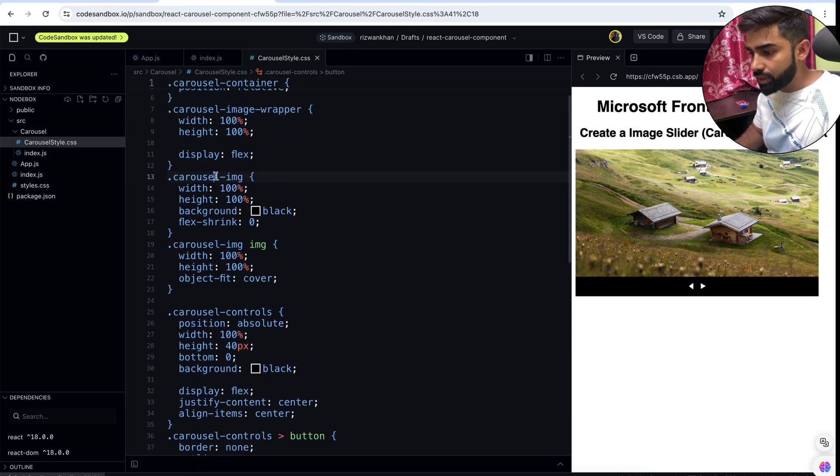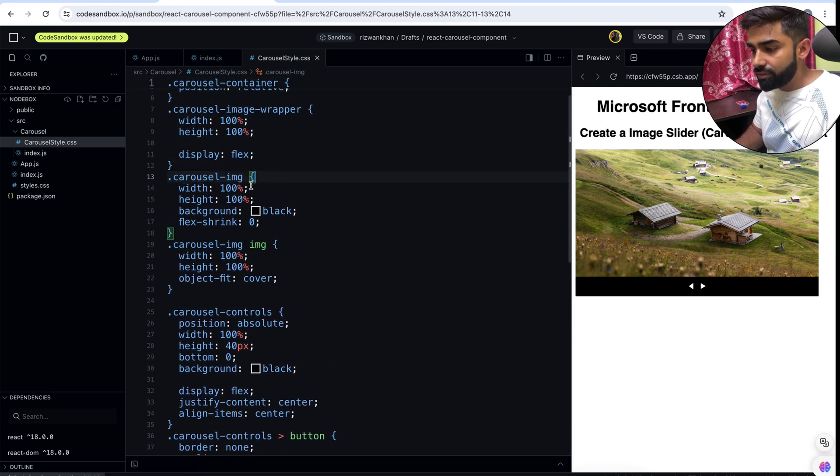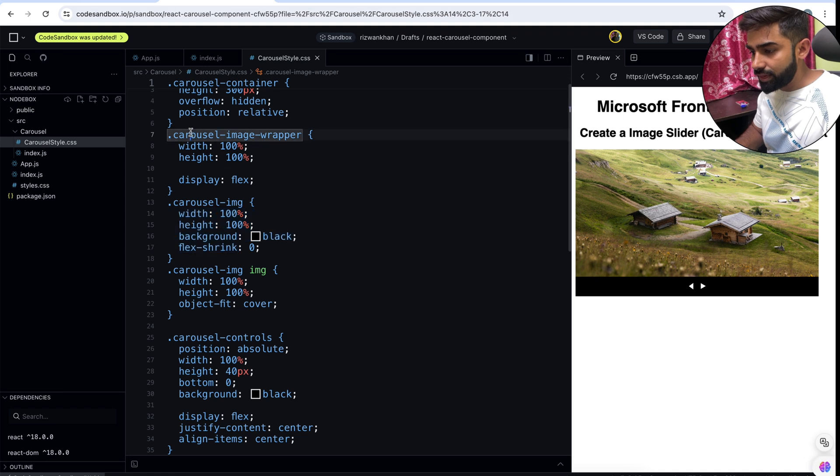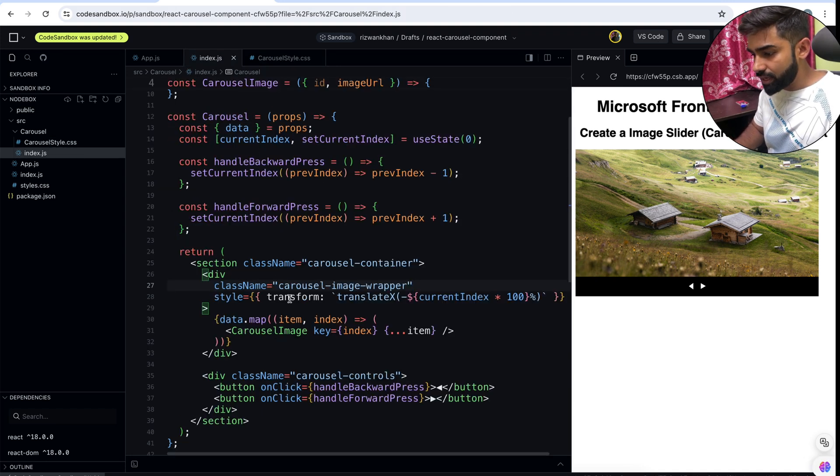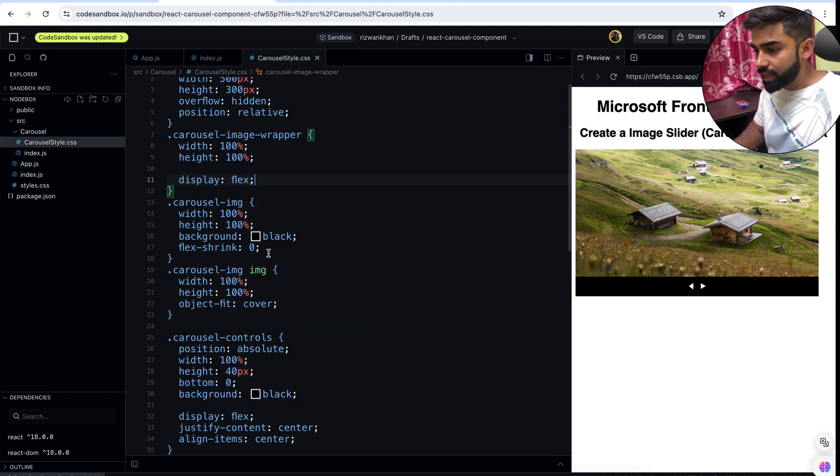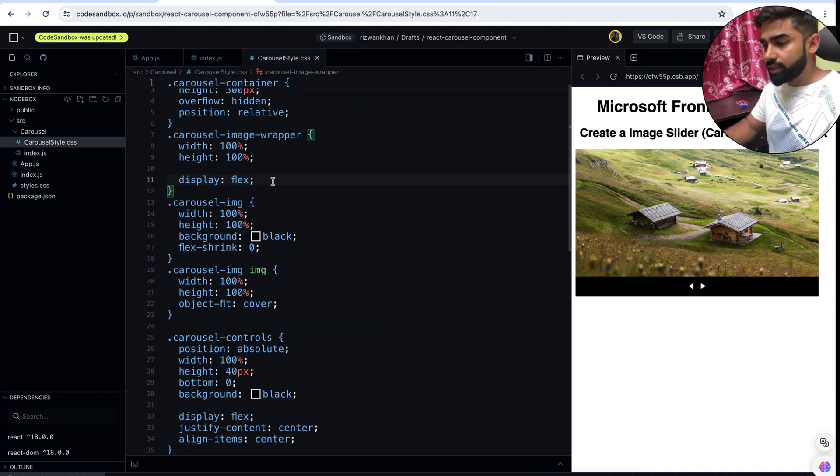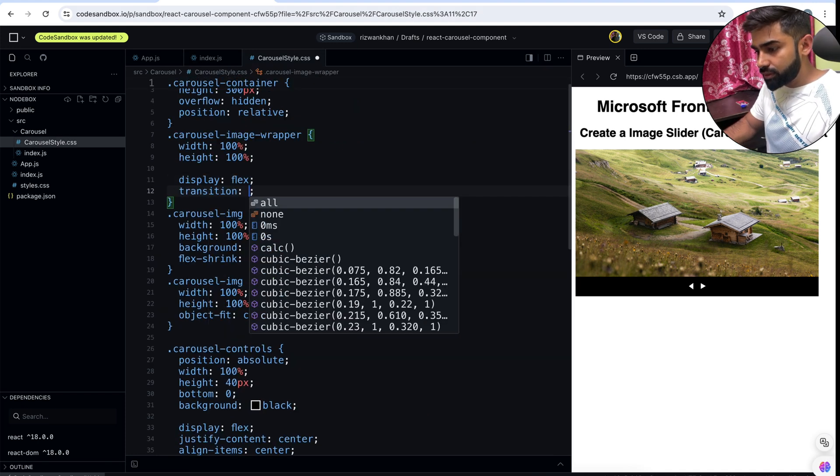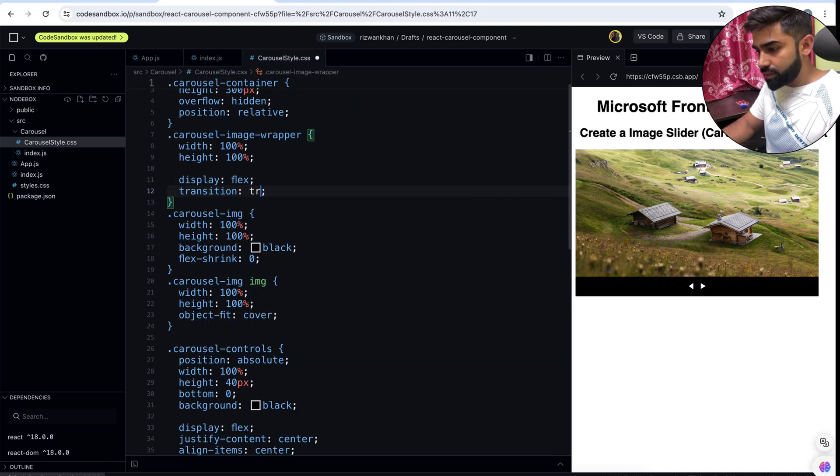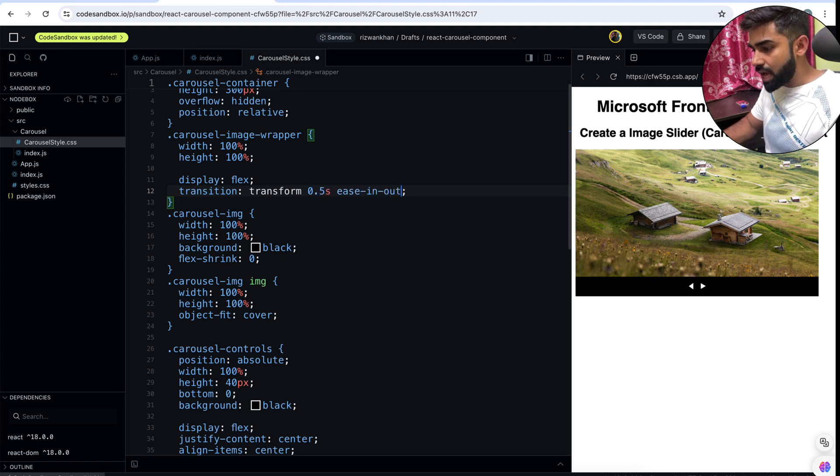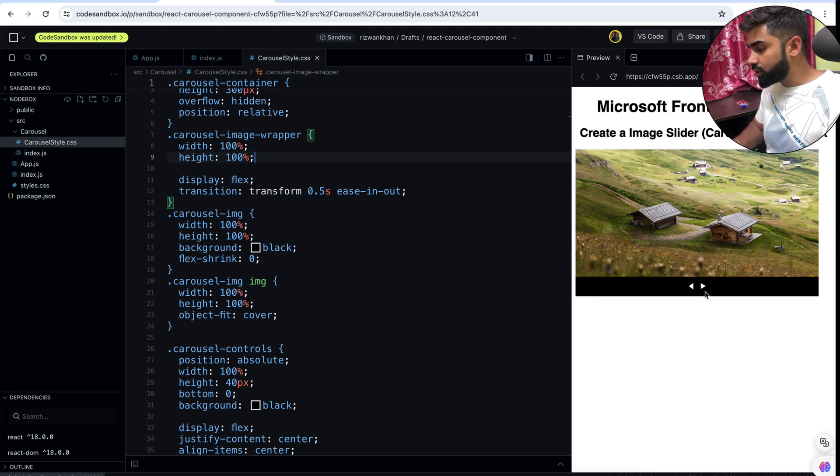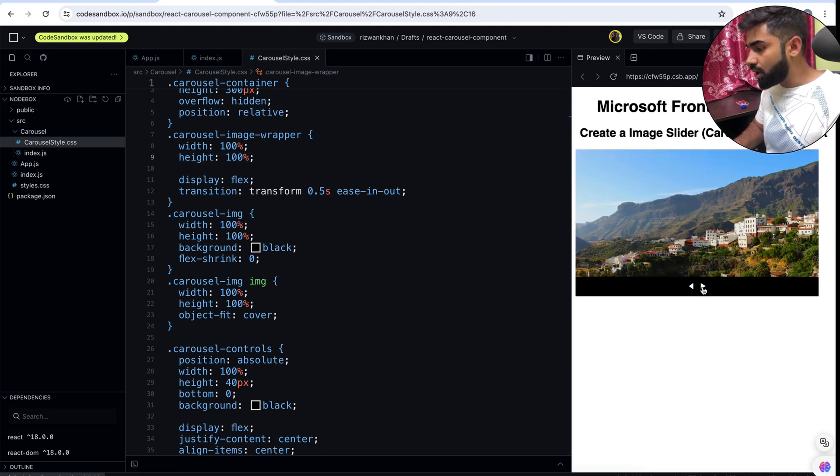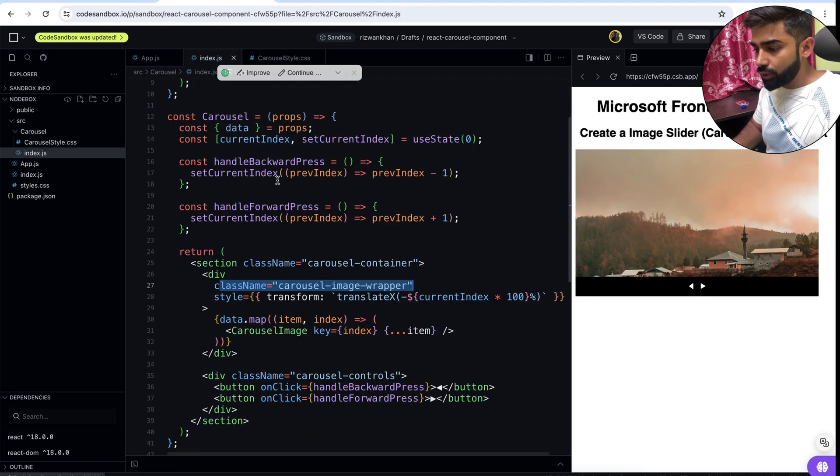This is our carousel image, this is a flex item and this is the flex container. We can say this entire thing is moving. If I apply the transform properties on this carousel image wrapper, I can simply say transition and transform for 0.5 second ease-in-out. So transform property will animate now. Animation is working but there's one problem, I'll show you what is the problem.